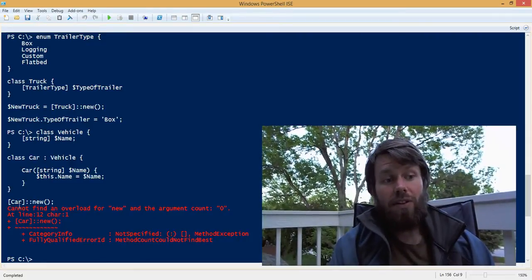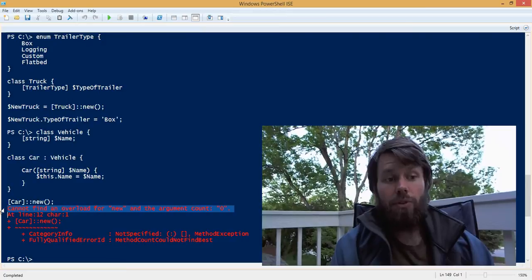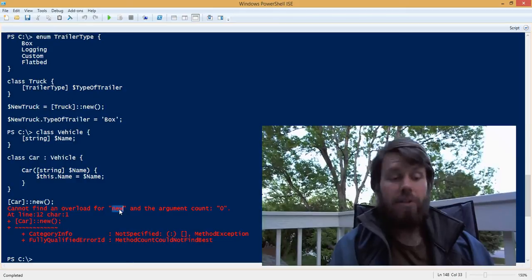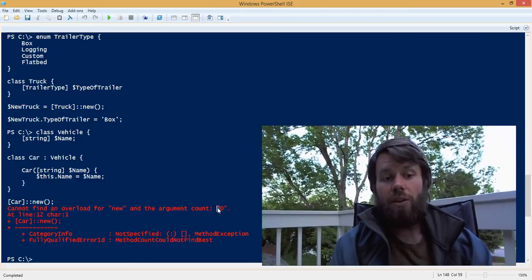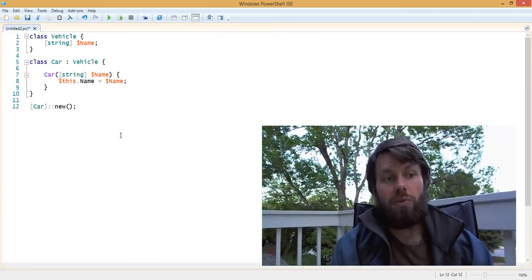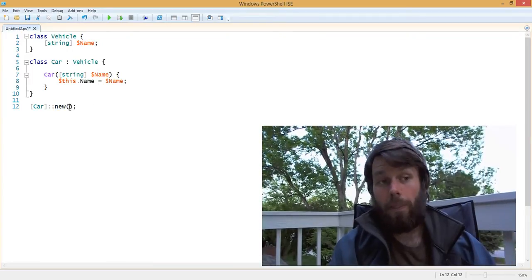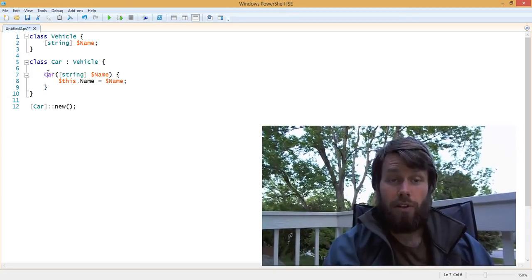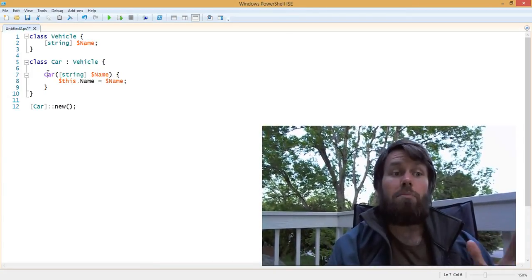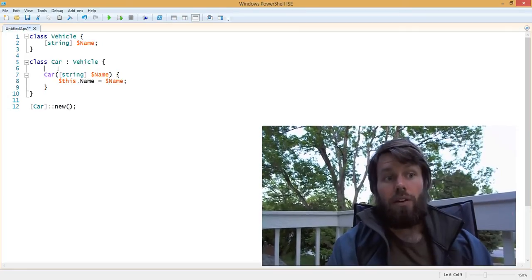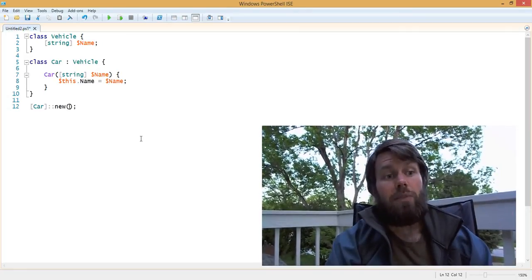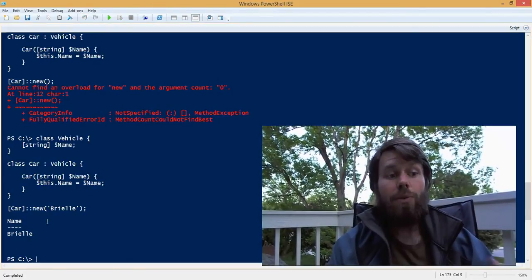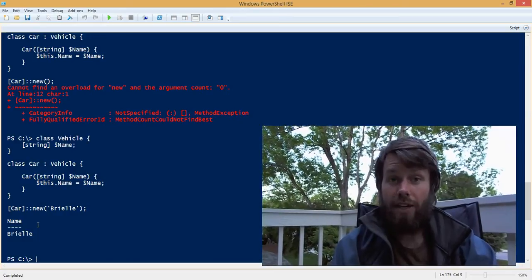What's going to happen if we try to call the new constructor without passing in any parameters? It's going to tell you that it can't find an overload or a constructor for the new method, and the argument count is zero. Because we declared a constructor that has a single input argument, we must use that constructor. So we can pass in a name for the car, such as Brielle, and as you can see, I've now successfully instantiated a new car called Brielle.